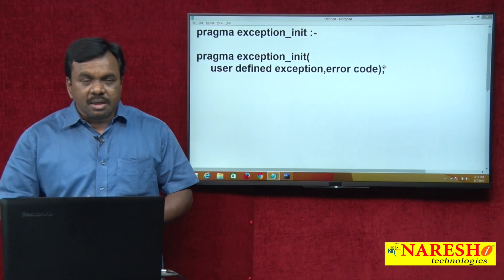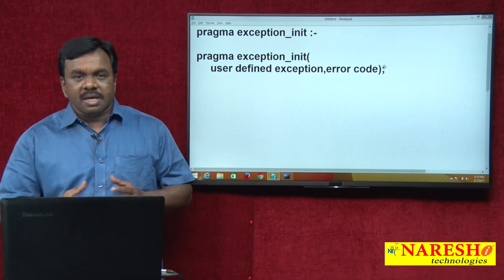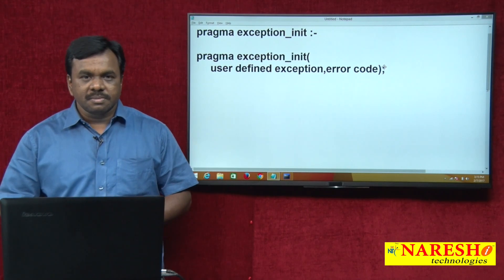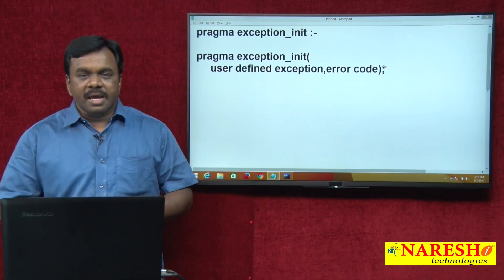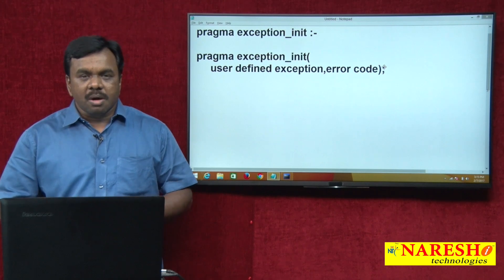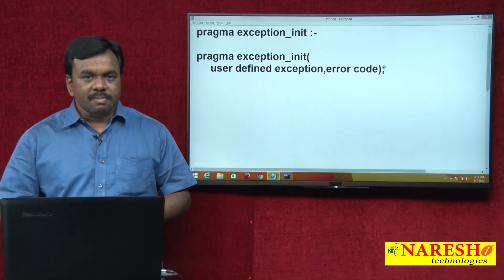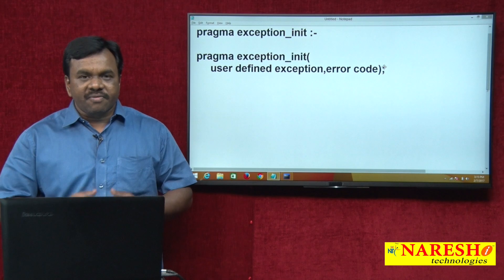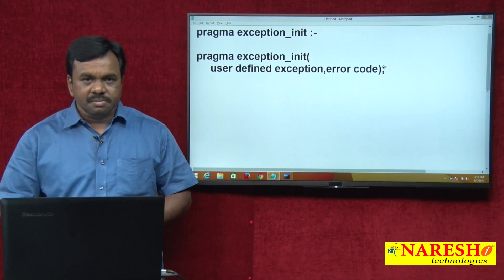Like that, not all errors have predefined names — some errors have predefined names. So then the question is: if an error does not have a predefined name, how do you handle that error?